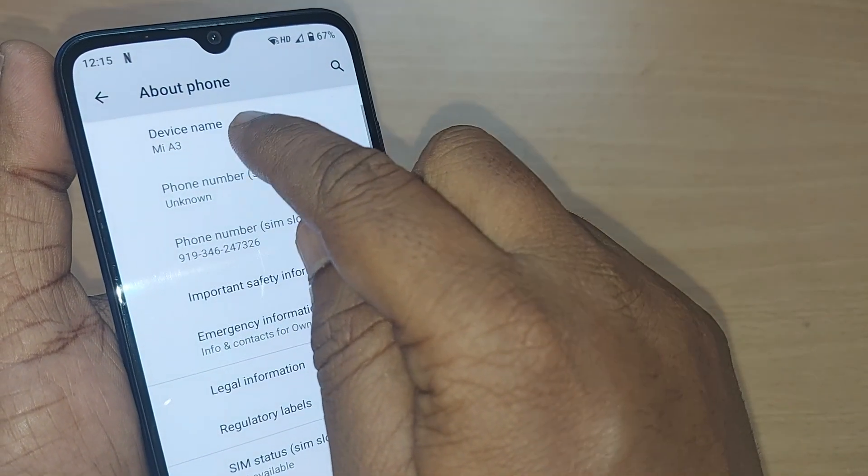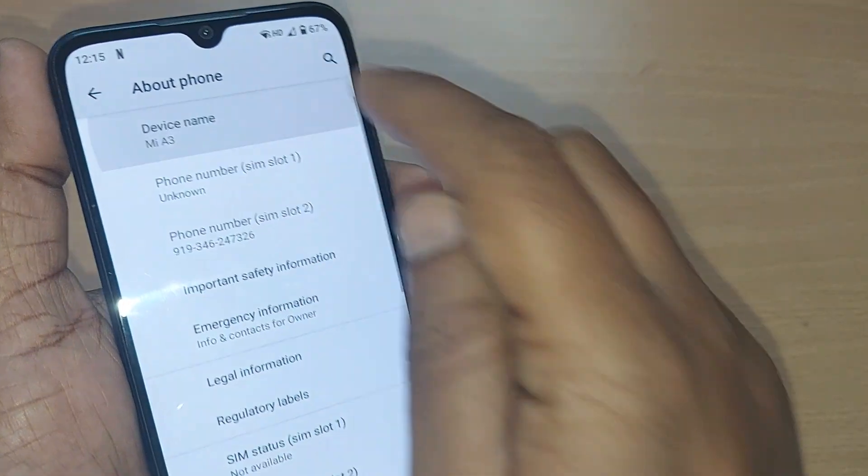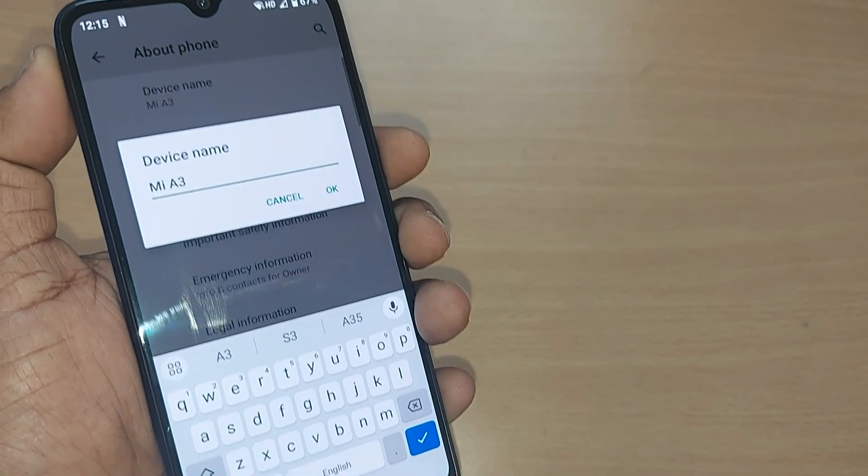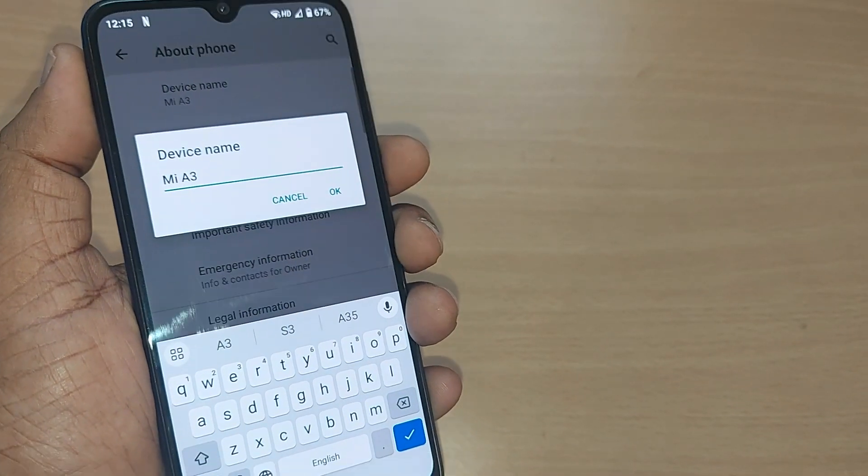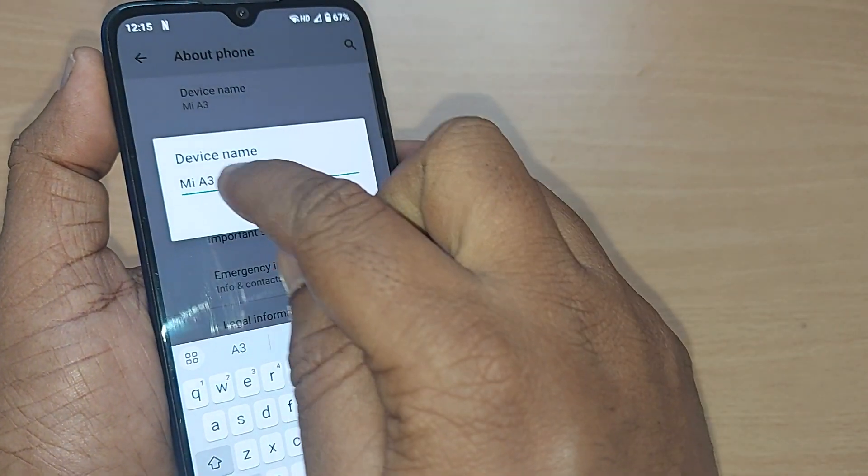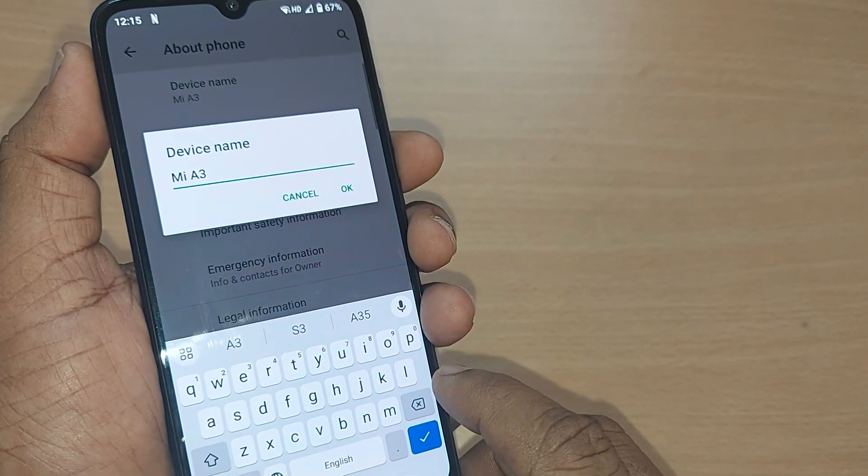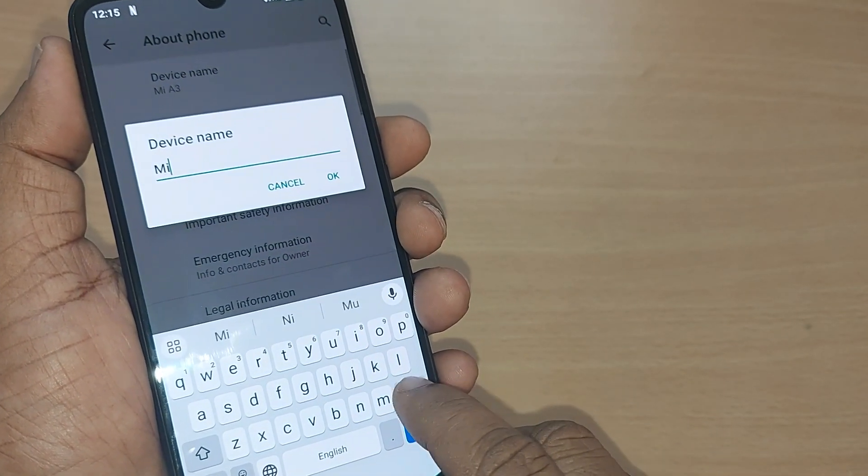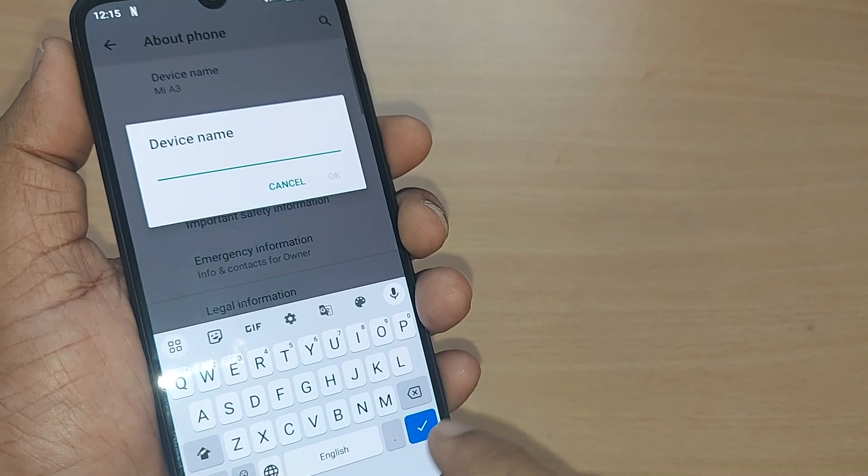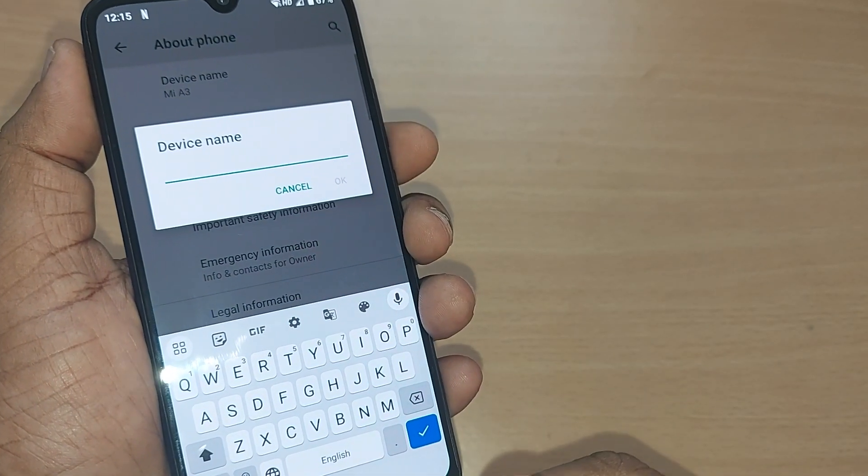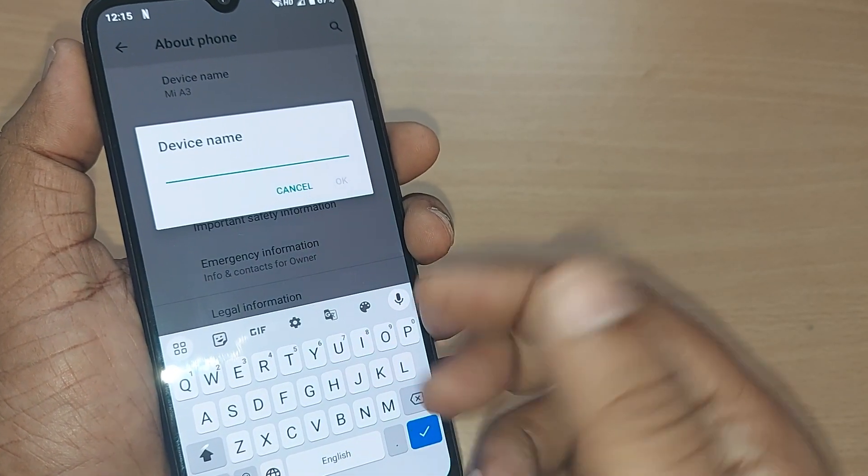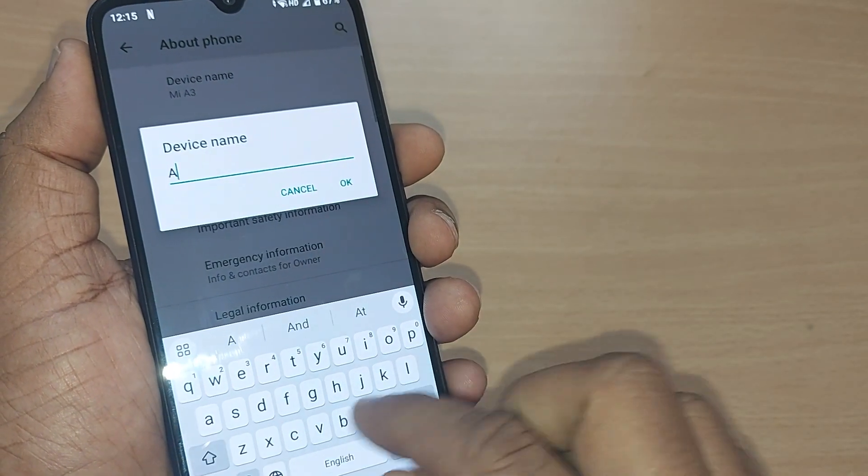It will show you the device name and give you an option to also edit. So just delete this and whatever you want, for example, if you want to write it as Alexander.